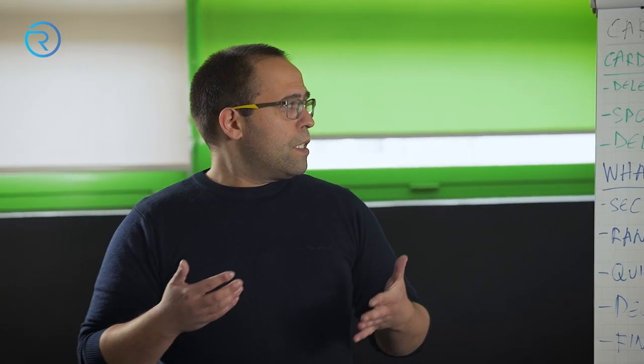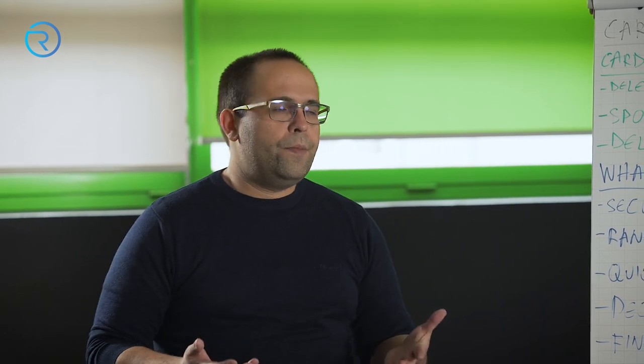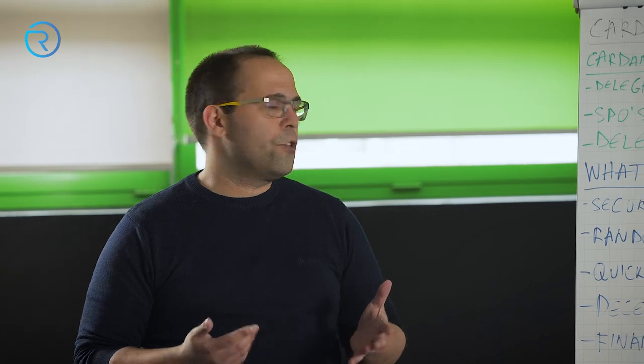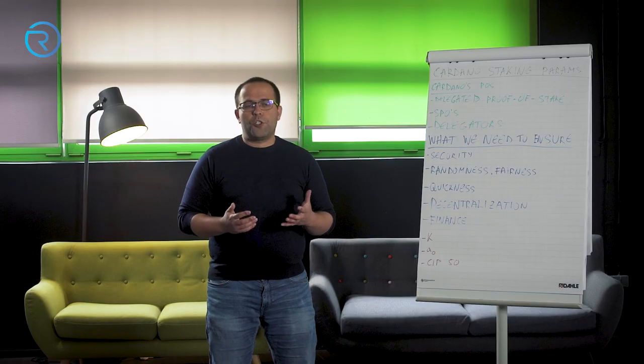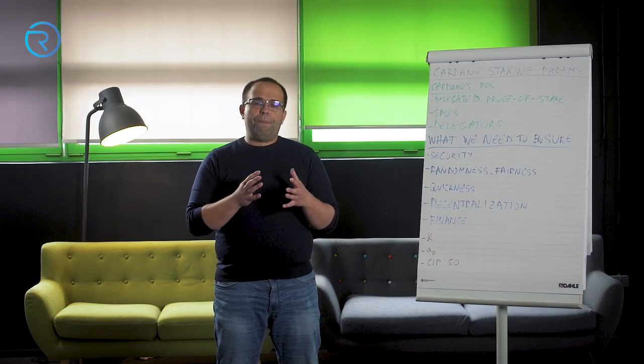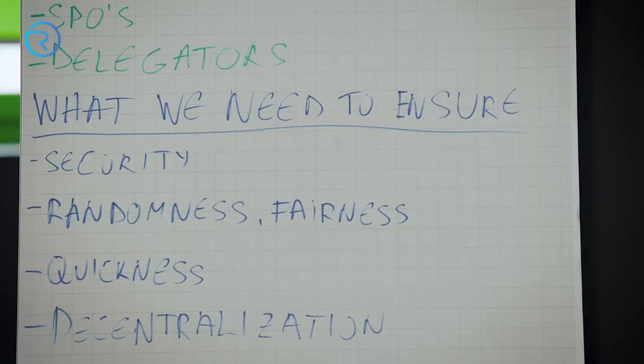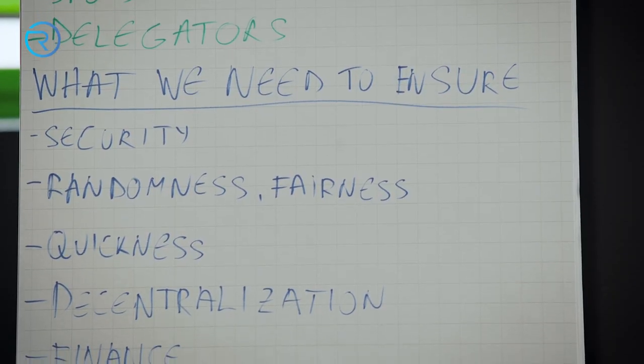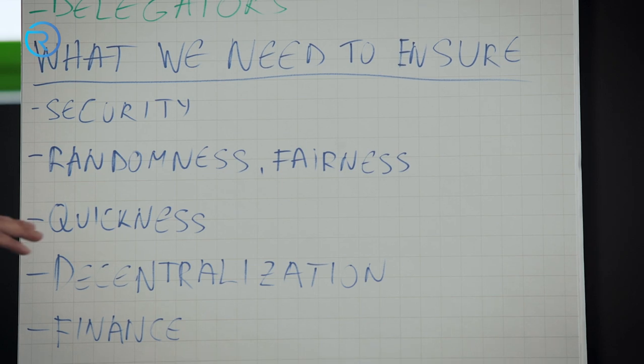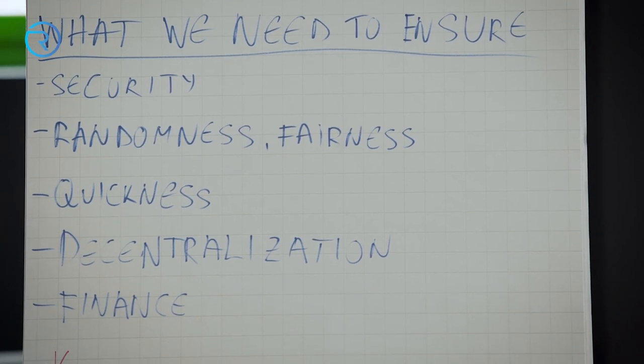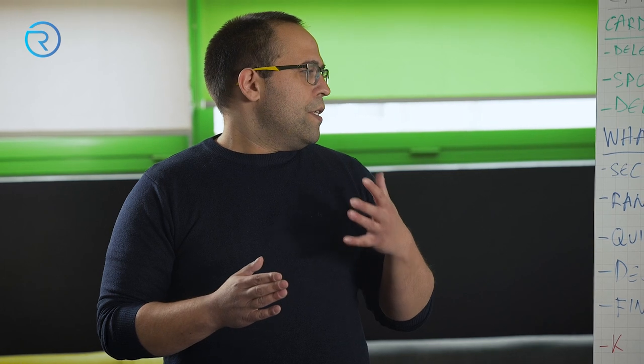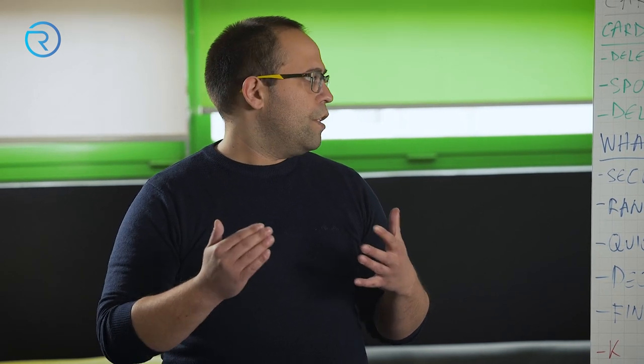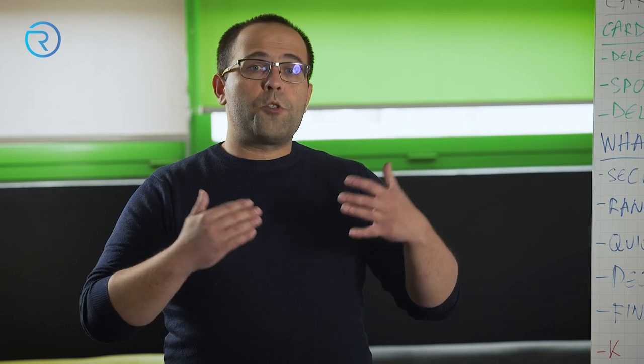So in this delegated proof of stake protocol, what do we need to ensure? As in any blockchain, we need to ensure security. We need to ensure that the blockchain cannot be corrupted, at least not easily. It cannot be attacked by different vectors. So this is basically what the consensus layer achieves, what the Ouroboros protocol ensures.